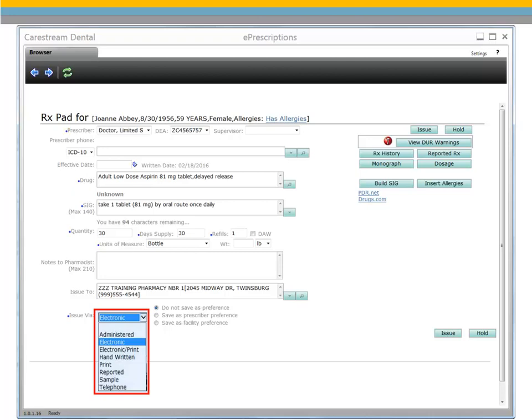Select Reported to report that the patient is taking the prescription. This can also be done through the patient's history. Select Sample to indicate that the doctor is providing a sample medication to the patient and will add the lot number and expiration date in the comment field. Select Telephone when the prescription is verbally given to the pharmacy and then stored in the patient's history.